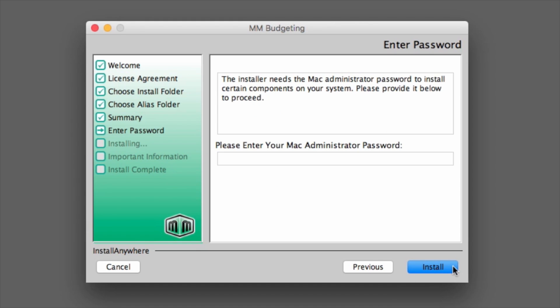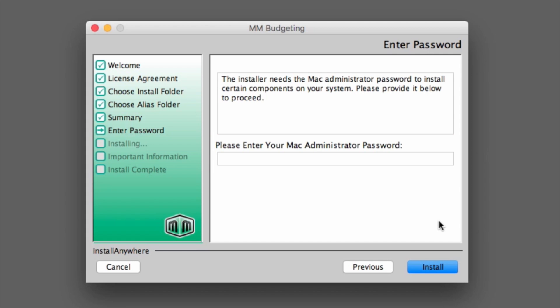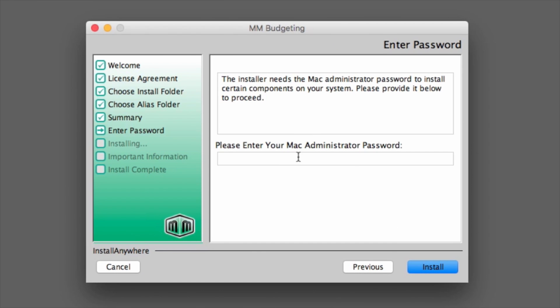The Enter Password page will appear. This screen will ask you to enter your Mac Administrator password. This is the same password that you would enter when logging in to your Mac machine. Enter the password in the space provided, and click Install.